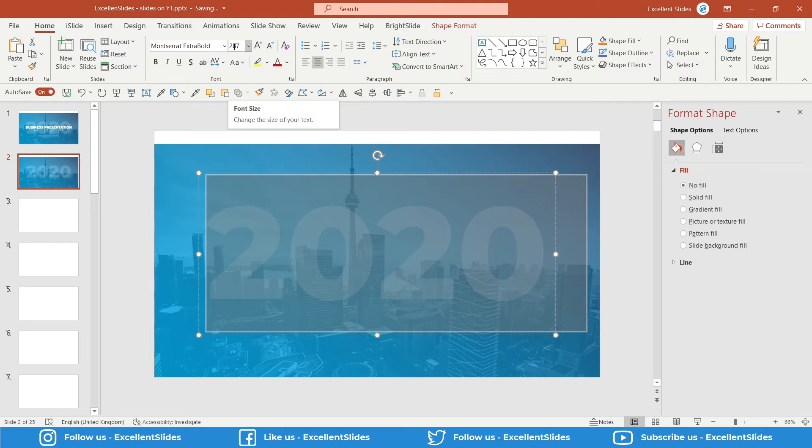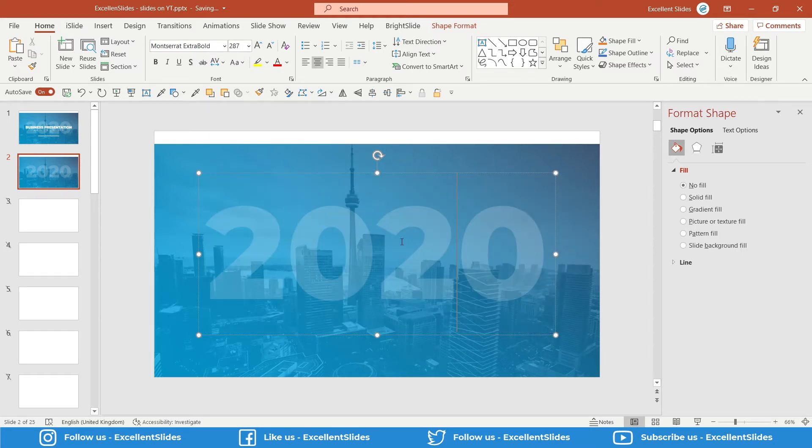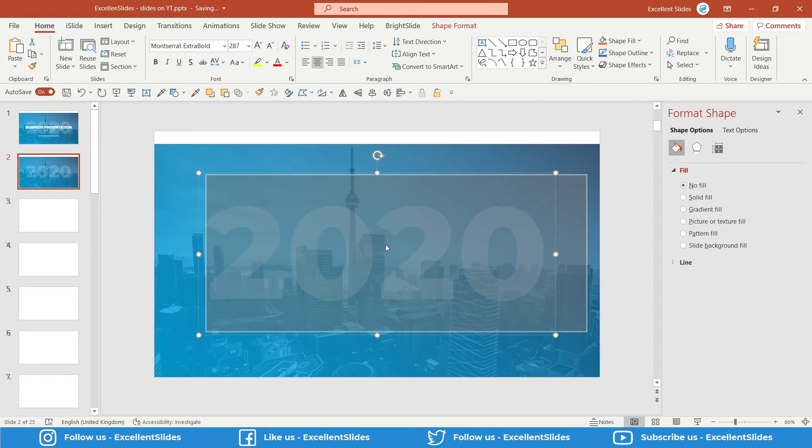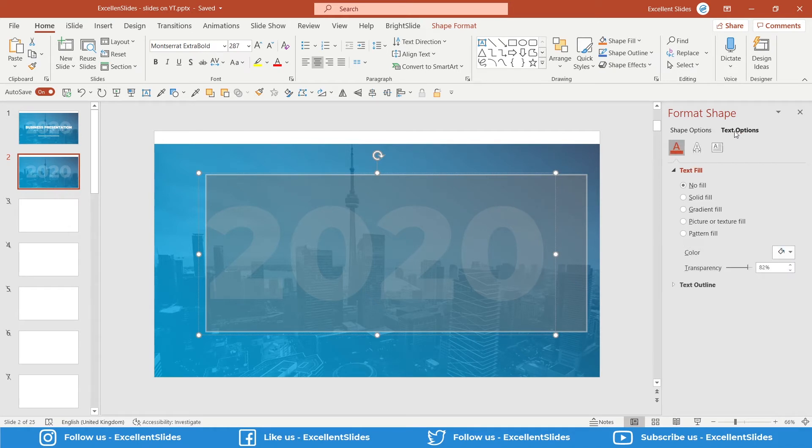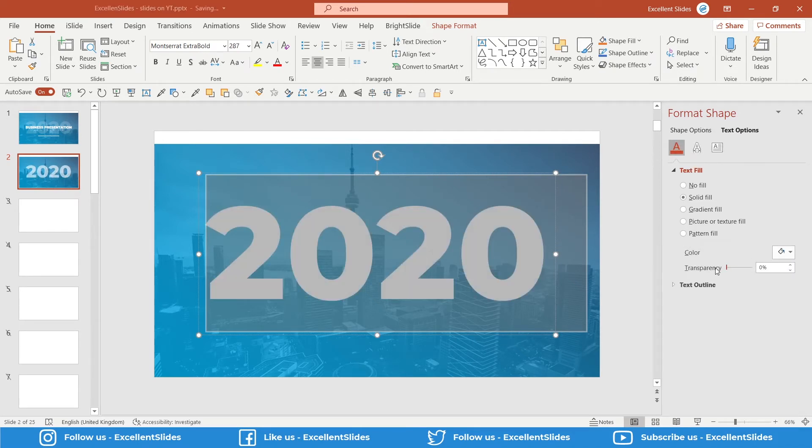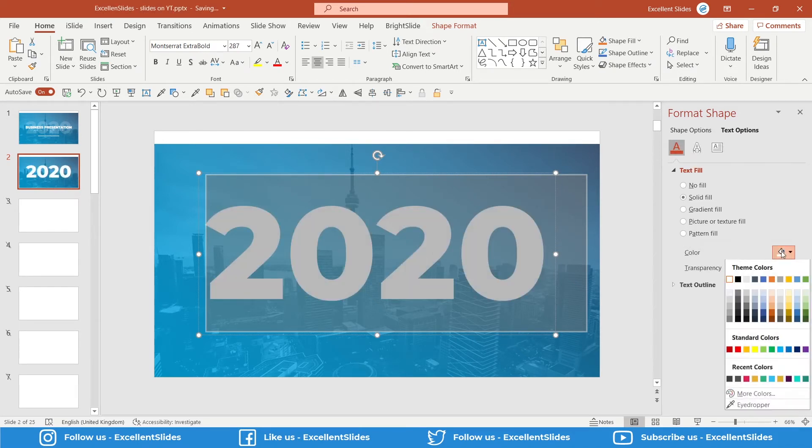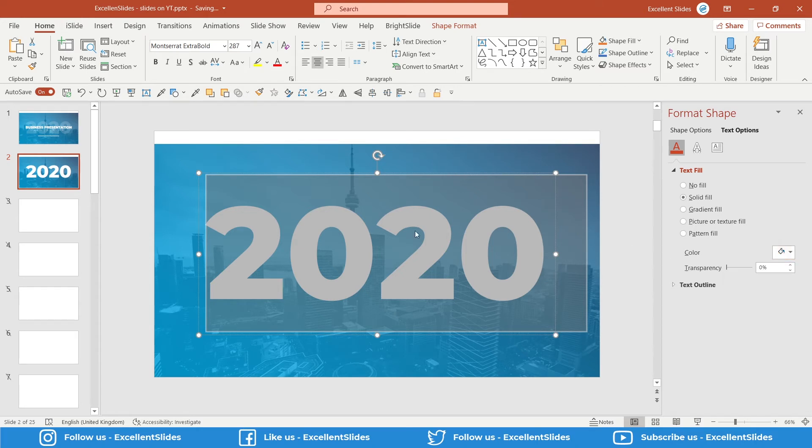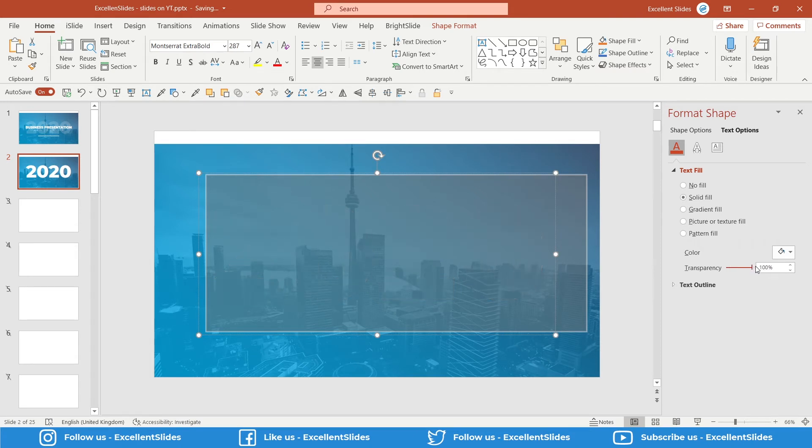As you can see, it's Montserrat Extra Bold, font size of 287, and there is transparency. If you go to Format Shape, Text Options, here as you can see I chose a white color for this text box, but I used some transparency.